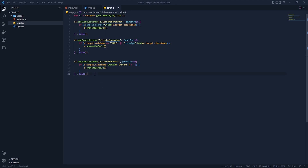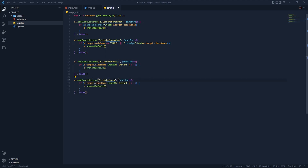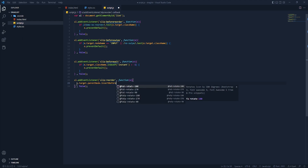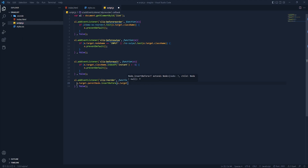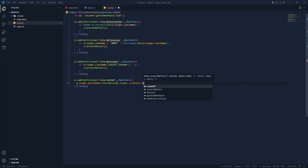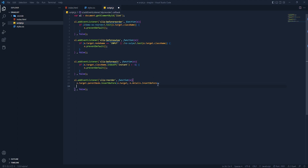After that we need to copy this function and paste it here, but this time it will be the 'save reorder' function. Inside that we don't need the if statement — we have to pass e.target.parentNode and insertBefore. Inside that we need e.target and insertBefore. Save this, and after that we need to return false. Save this.